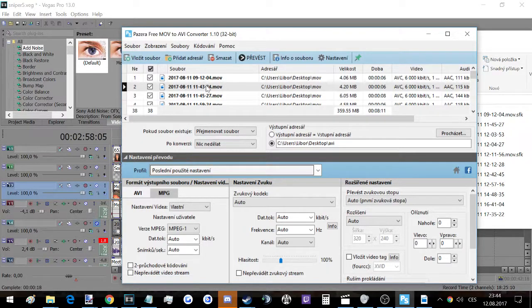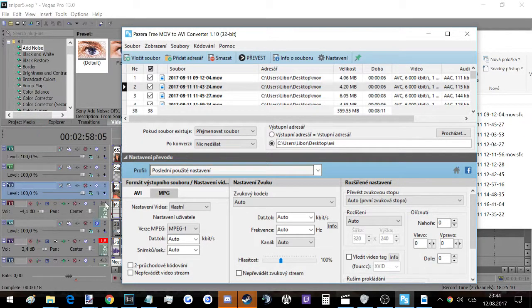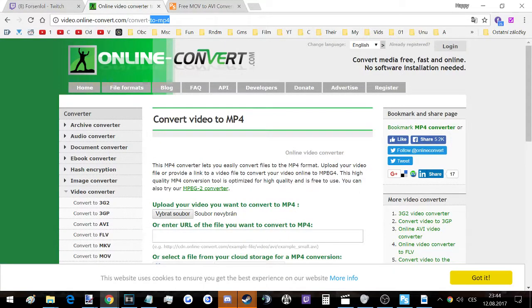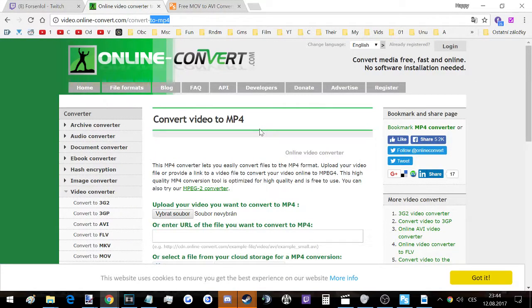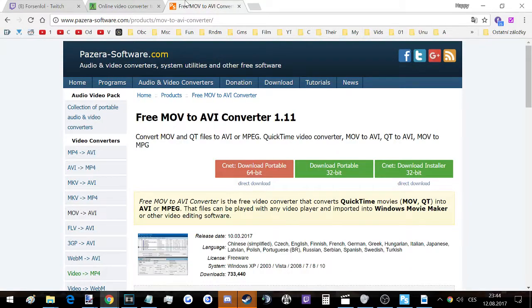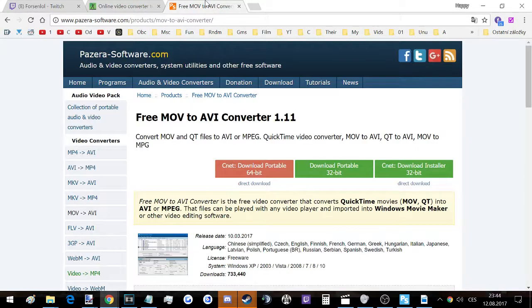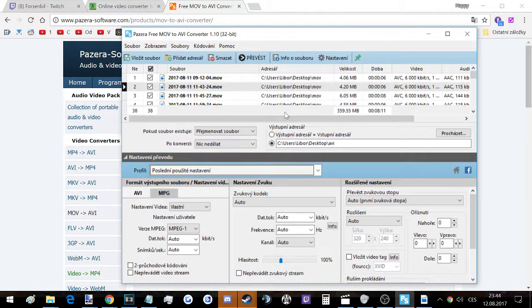You can use this online converter - I'm gonna link everything in the description. Or this is the downloadable one. If you have like 450 files, then this one is a thousand percent faster.